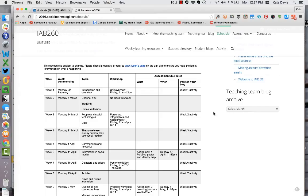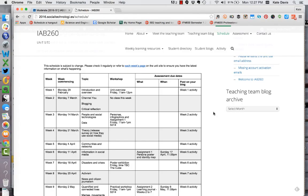So this page will be changing as we bed down details for the semester and from time to time I need to change things on the fly. For example if a guest lecturer isn't available or if something happens in social media that we need to look at while it's happening then I might shift topics around. But for the most part the topics will stay as they are.